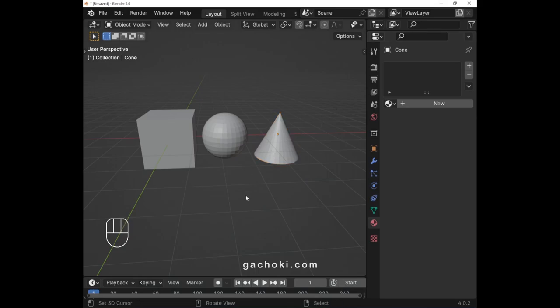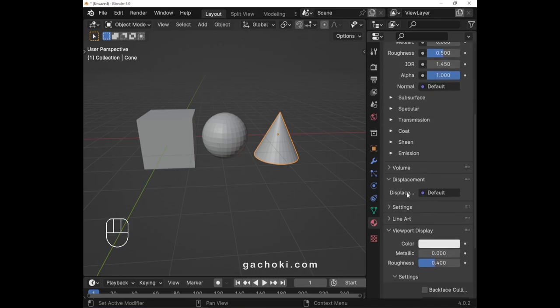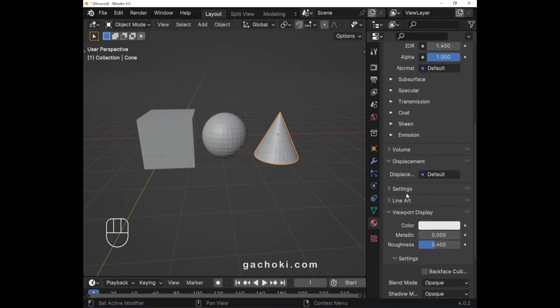Assign a material to multiple objects at once in Blender. First, select an object and add a new material to the object. Customize the material according to your preferences.